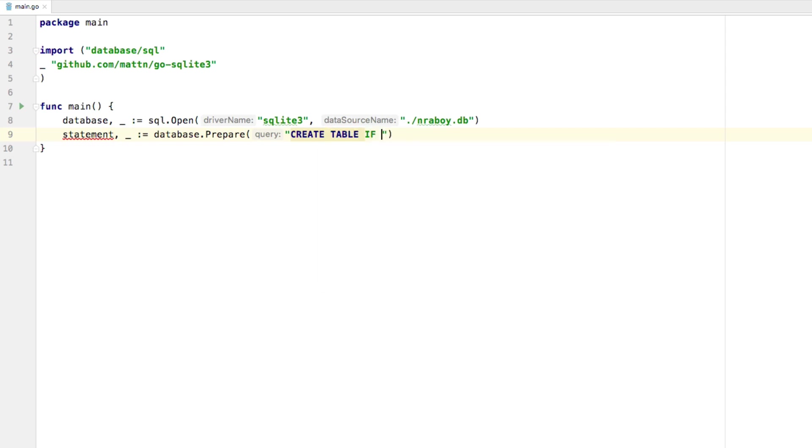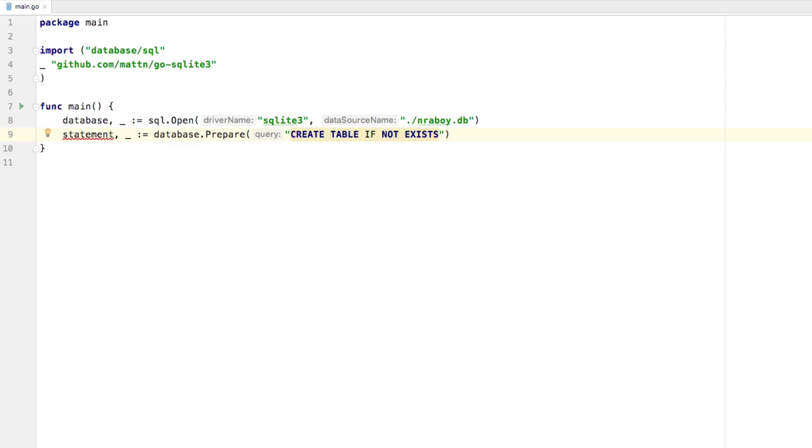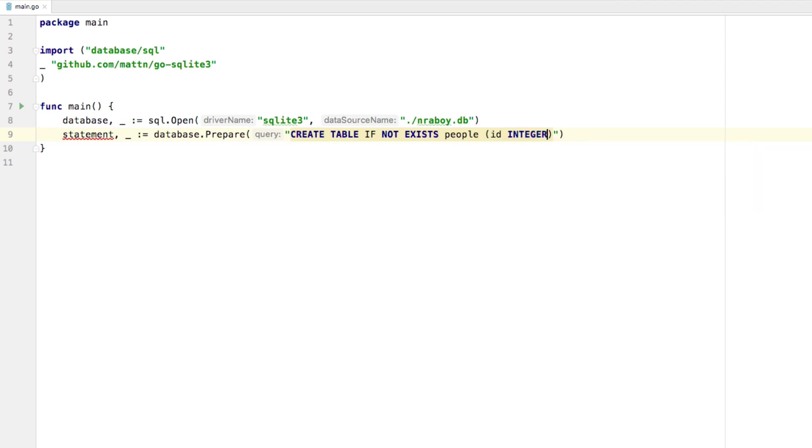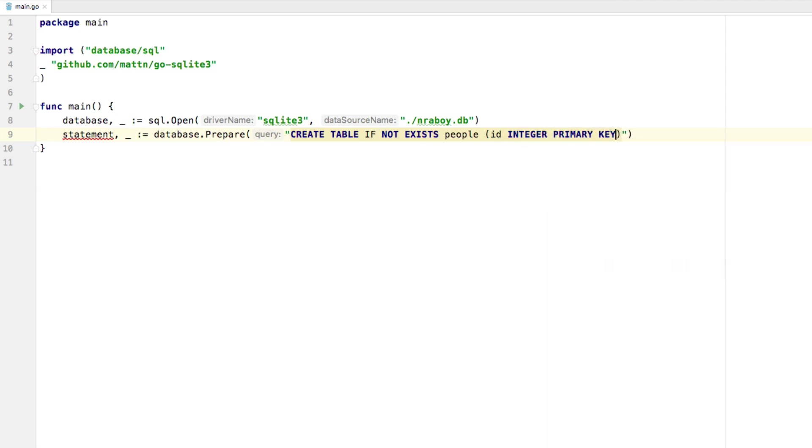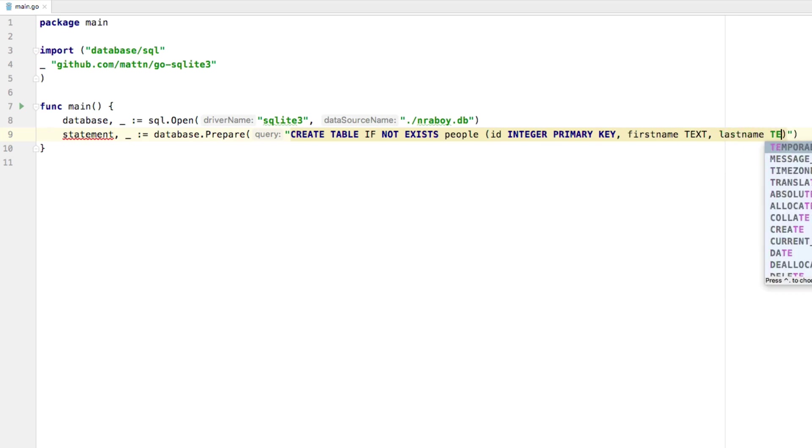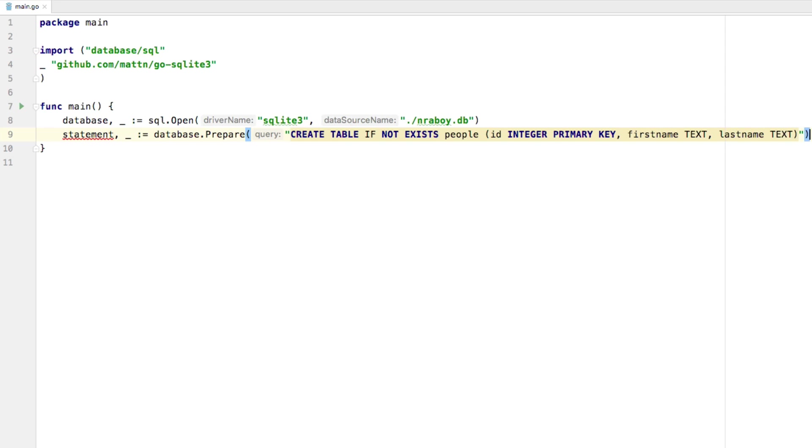I'm going to say if not exists people. And for this people table, I'm going to have an ID. This is going to be an integer and it's also going to be a primary key. I'm going to have a first name, it's going to be of type text. And I'm going to have a last name, and this is going to be of type text also. So a basic table to hold first names and last names. Nothing too complicated.